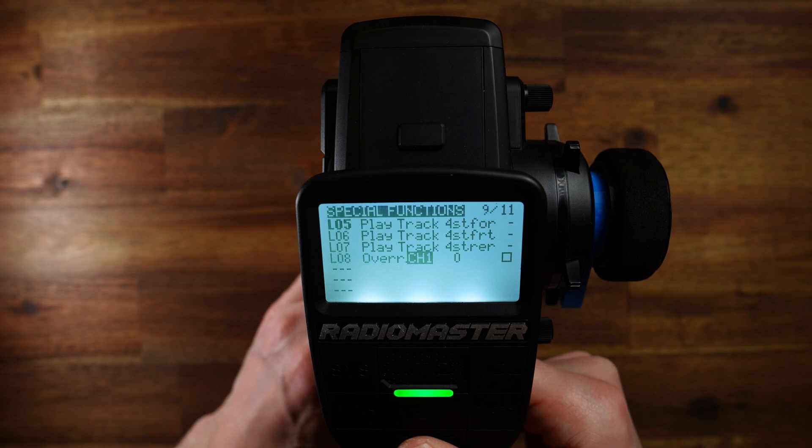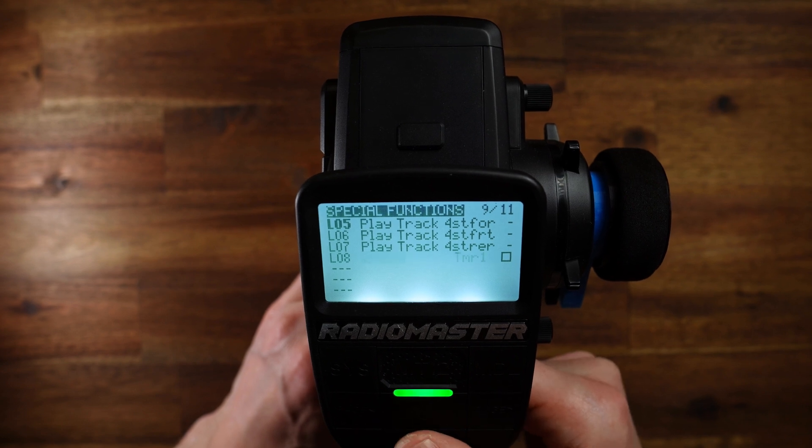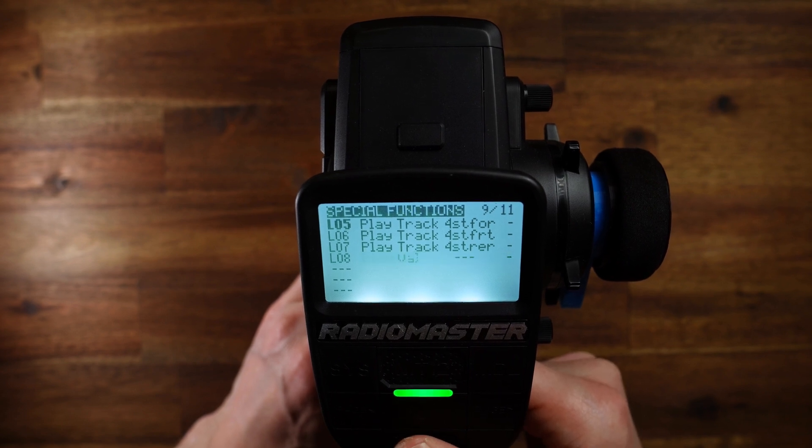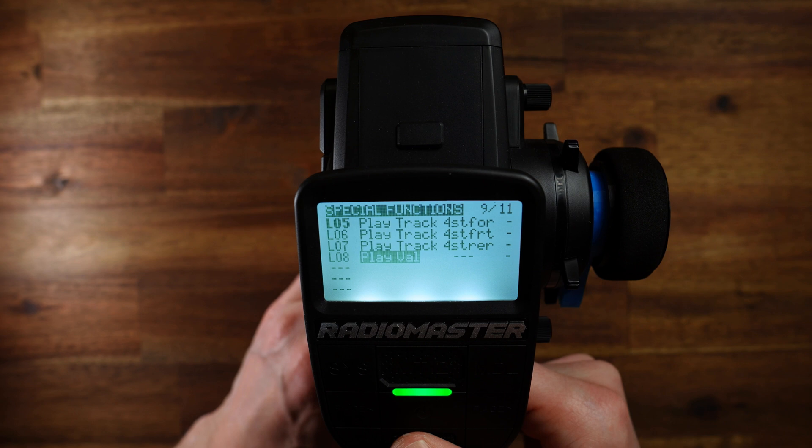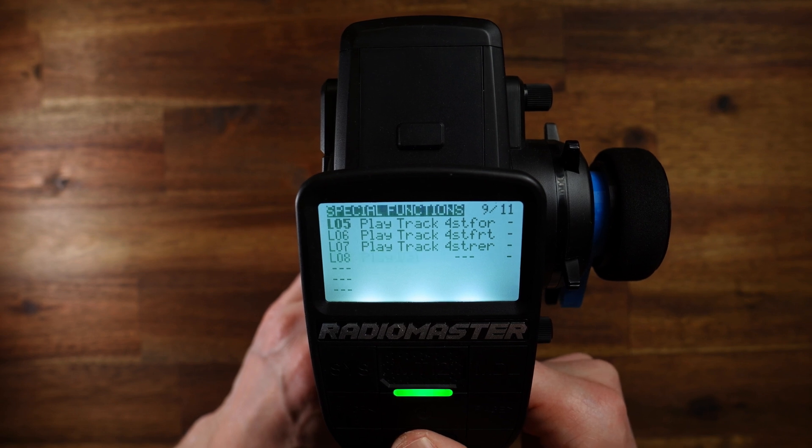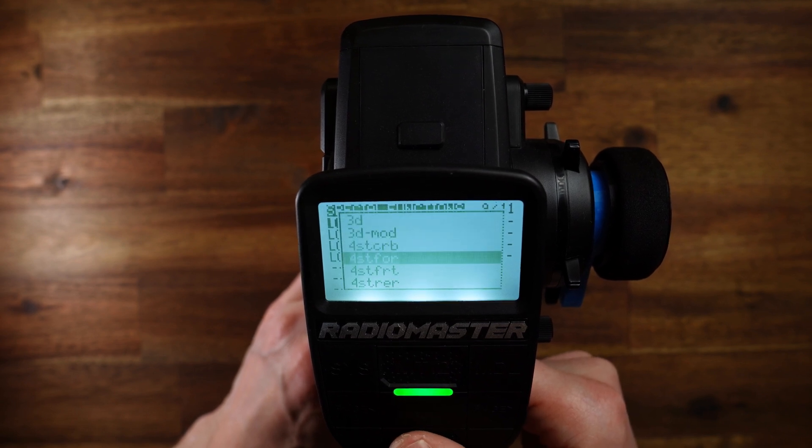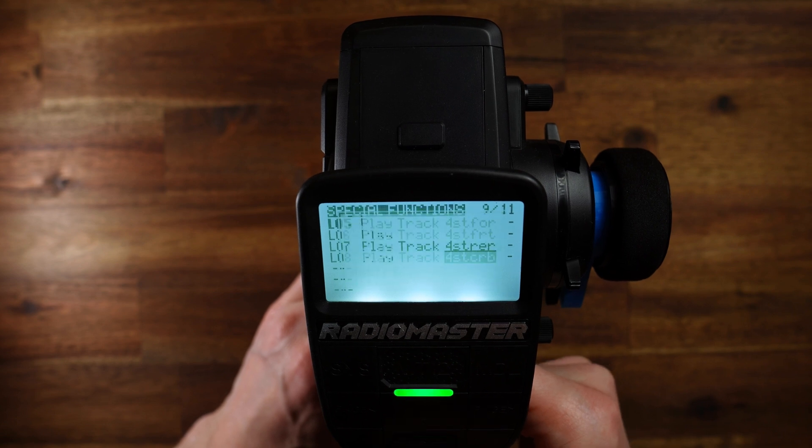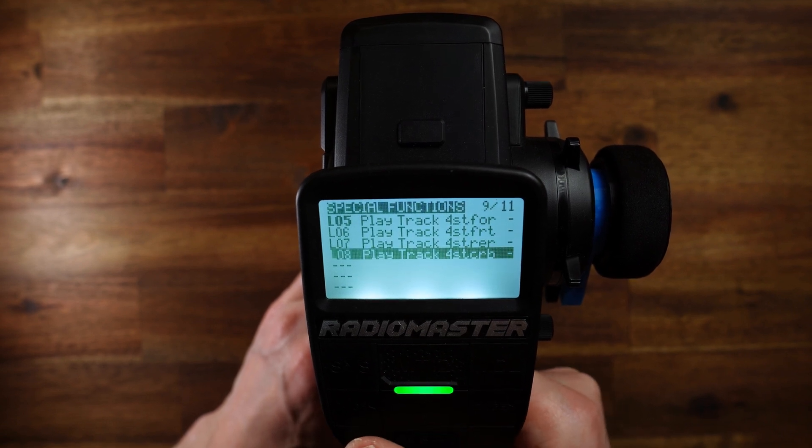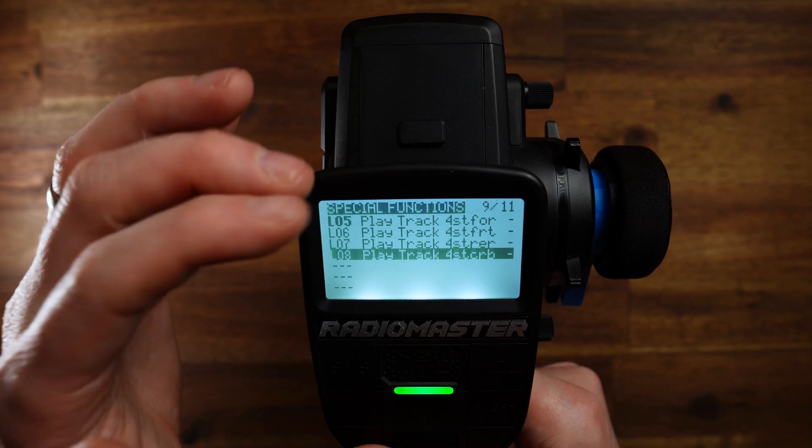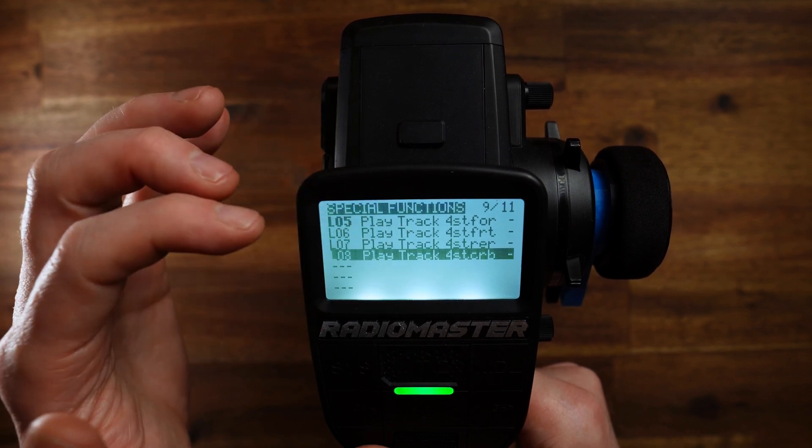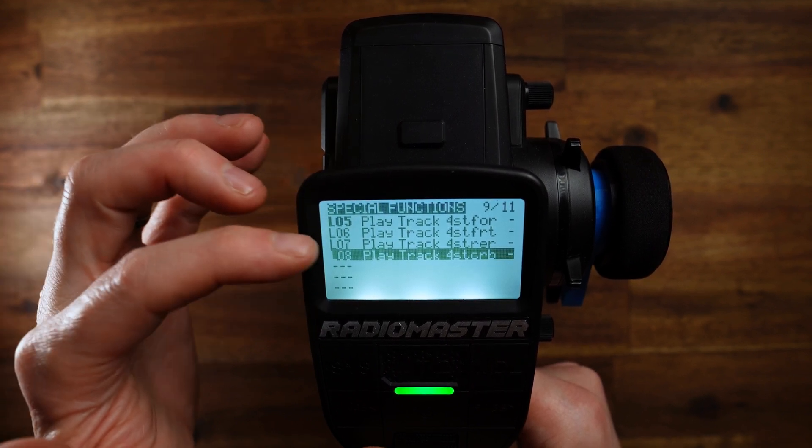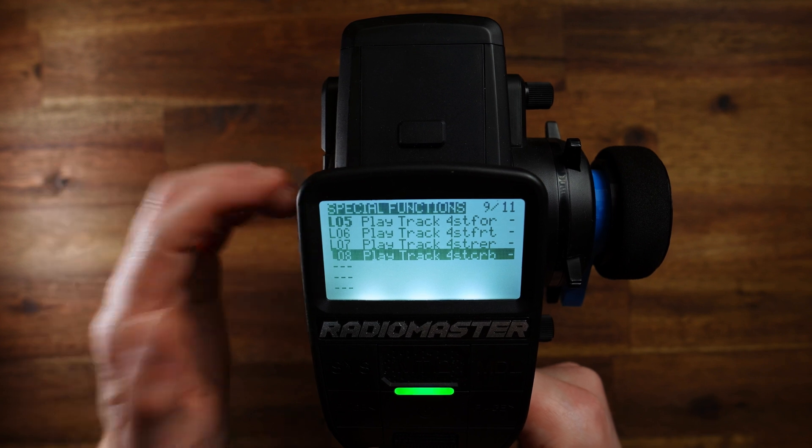and logical switch L08. Play track. We need play track here. Play track. And here I want to use crab mode. So those are the four sound files associated with the